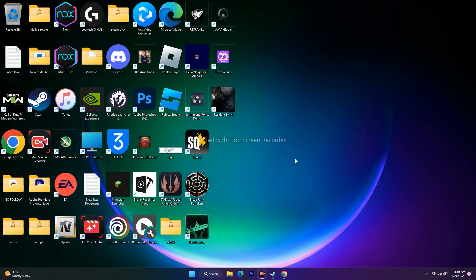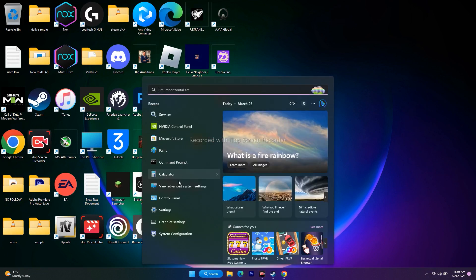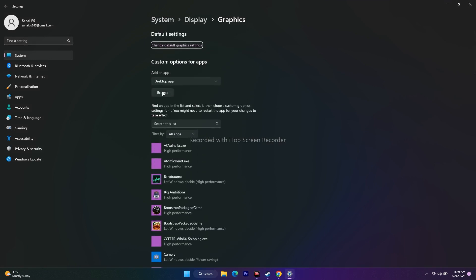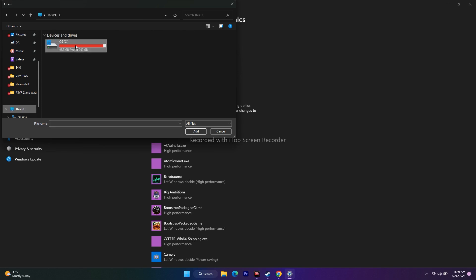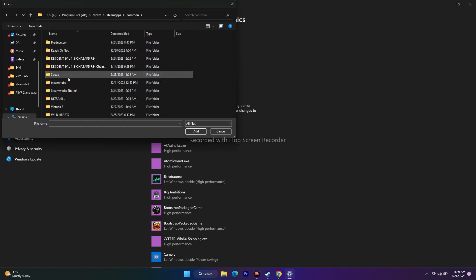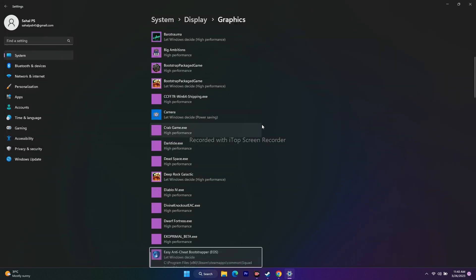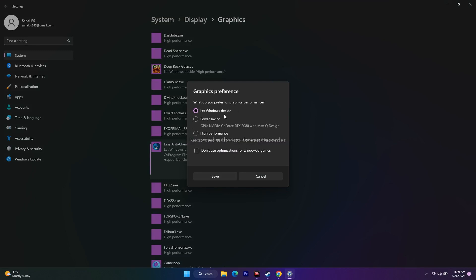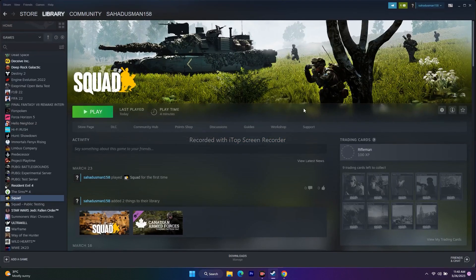Next, run the game on the dedicated graphics card. Search for Graphics Settings. Click Browse and navigate to Program Files (x86) → Steam → SteamApps → Common → Squad, select the executable and click Add. Once added, click Options and change the setting from 'Let Windows decide' to High Performance. Click Save, close, and try to play the game.